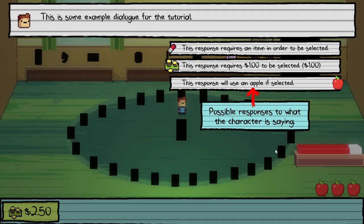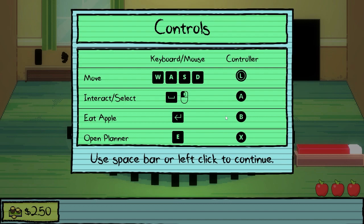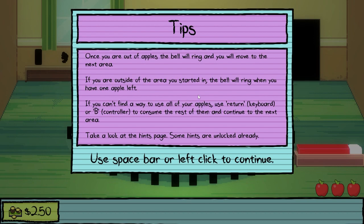This is some example dialogue for the tutorial. This response requires an item in order to be selected — the pill. This response requires a dollar to be selected. And this response will use an apple if selected. Possible responses to what the character is saying. Space or left click. I thought I could use a controller, but apparently not. Eat apple is probably the enter key and the planner is E. Once you are out of apples, the bell will ring and you will move to the next area. If you are outside of the area you started in, the bell will ring when you have one apple left. Use return or B to consume the rest of them and continue to the next area.